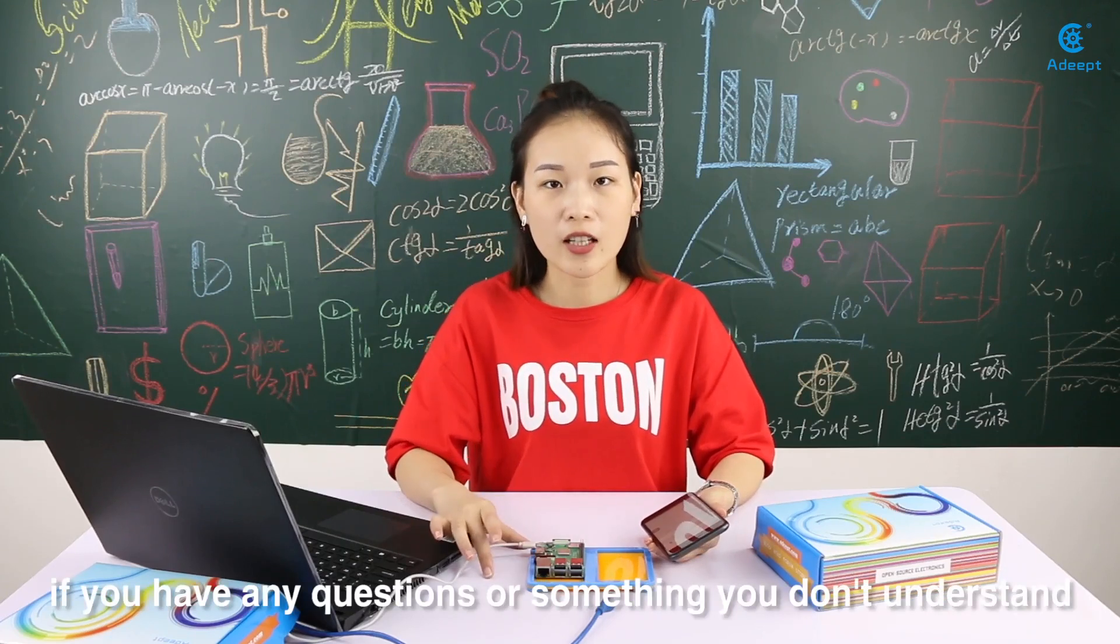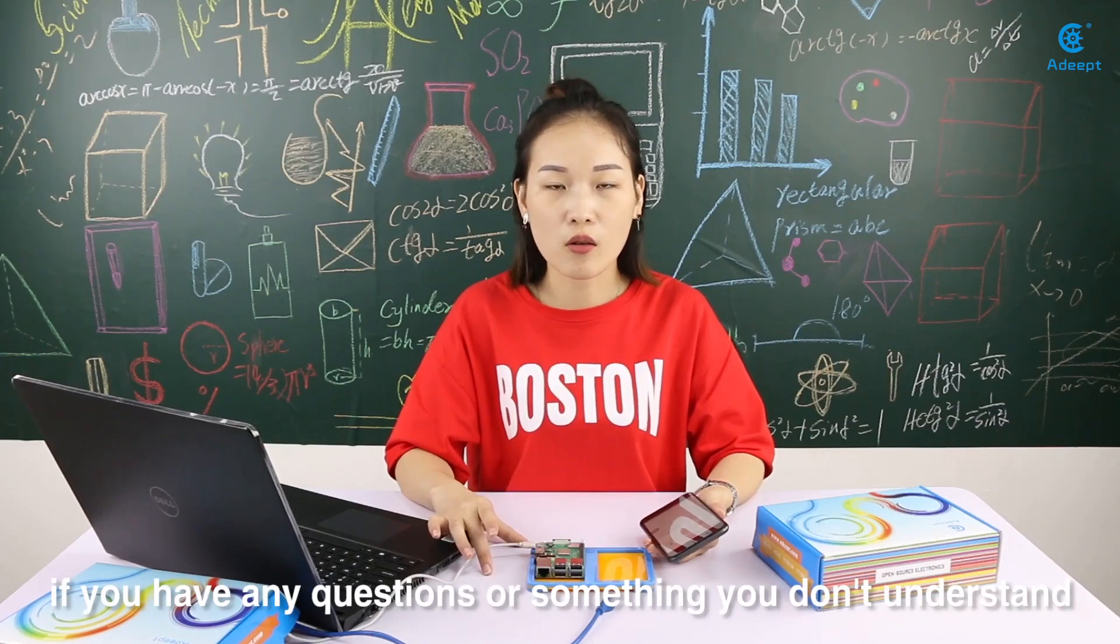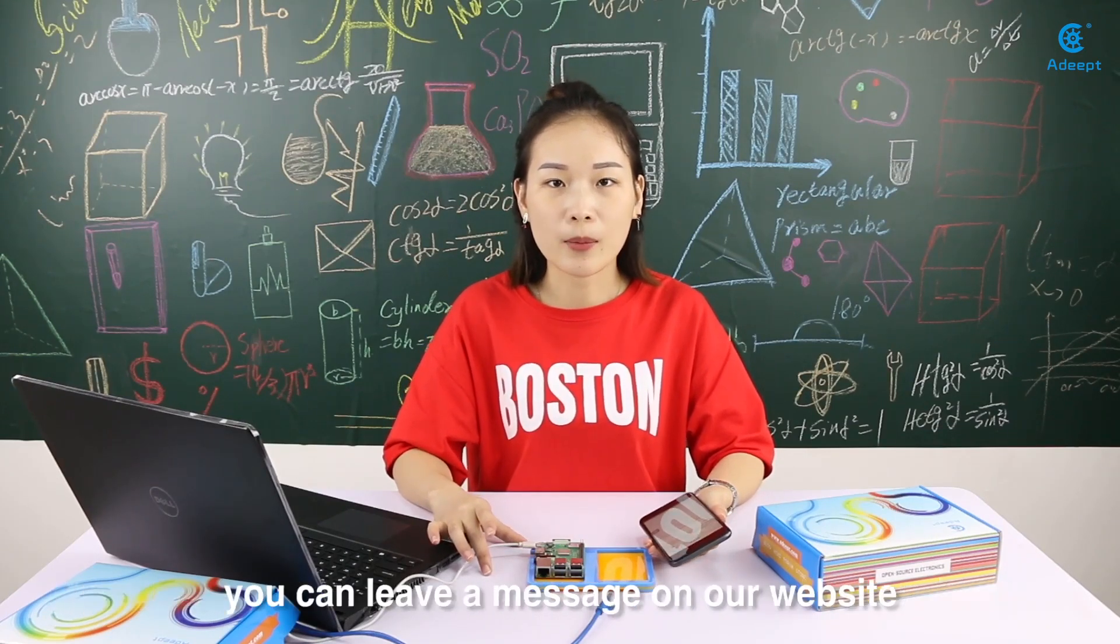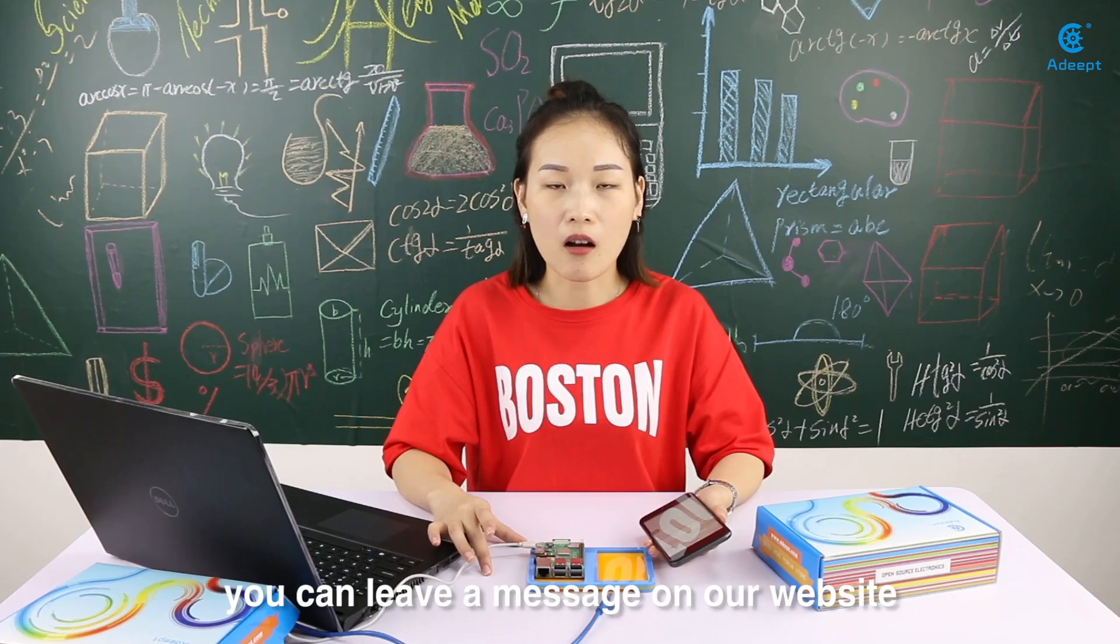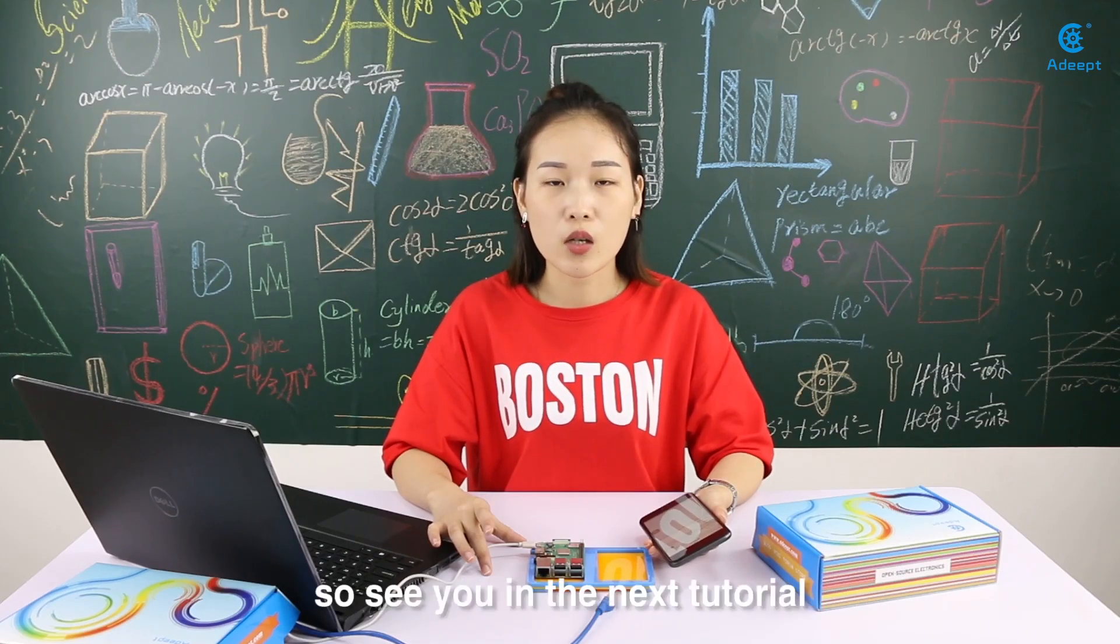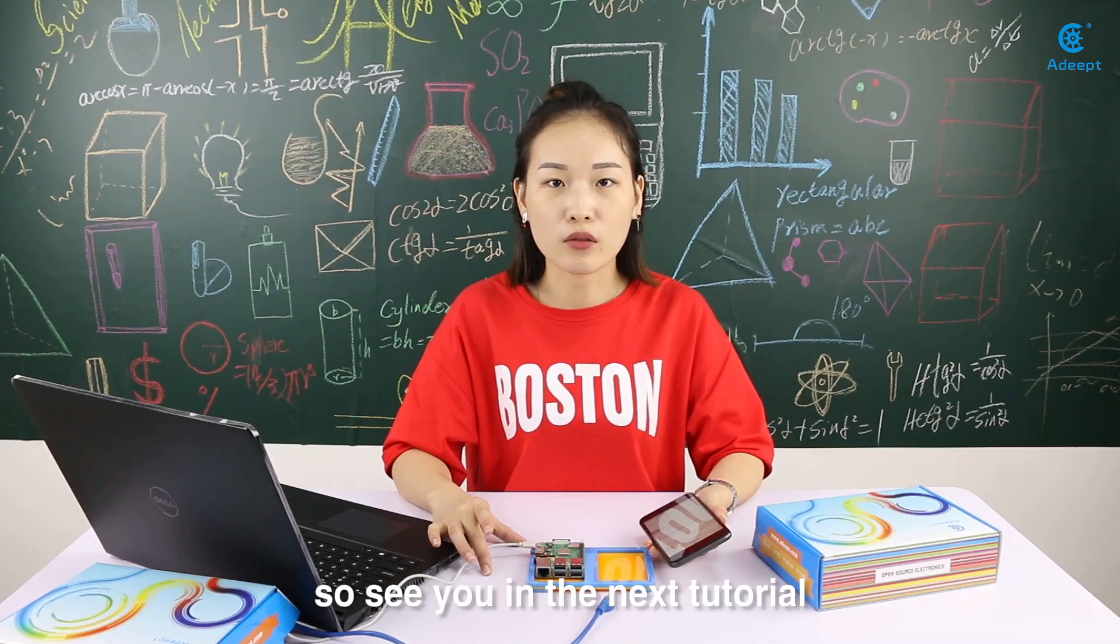If you have any questions or something you don't understand, you can leave a message on our website. We will solve it for you. So see you in the next tutorial.